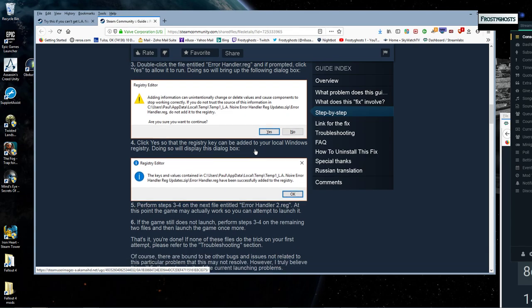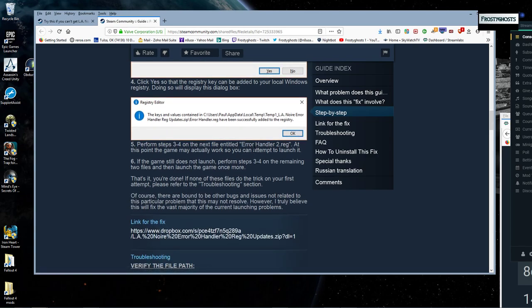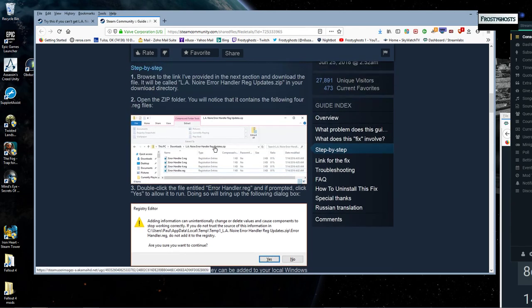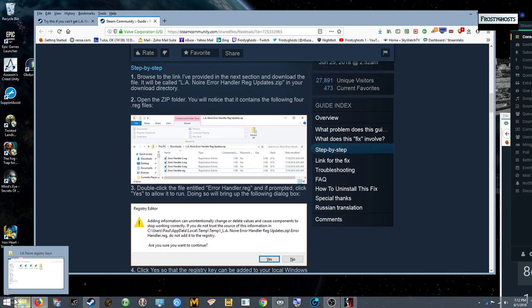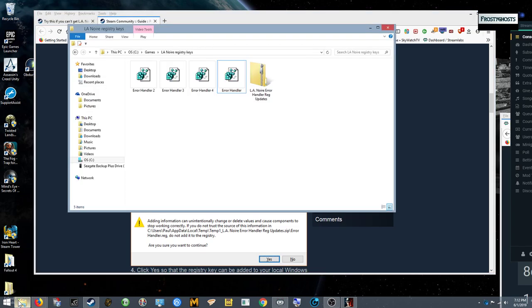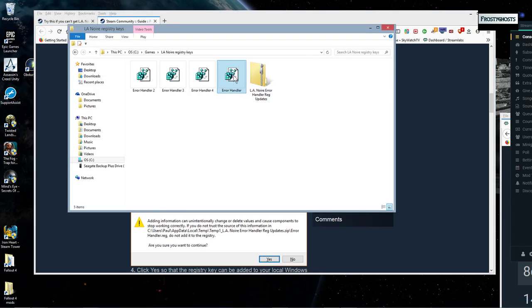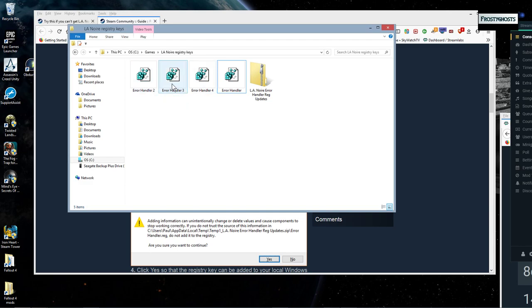Just click yes and okay. And again, if clicking on the first two. Again, if that doesn't work, if Error Handler and Error Handler 2. If installing those doesn't work, then install Error Handler 3 and Error Handler 4.